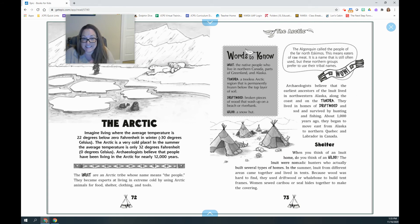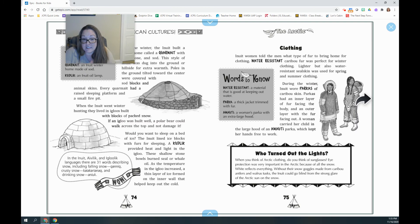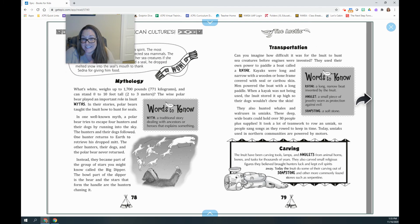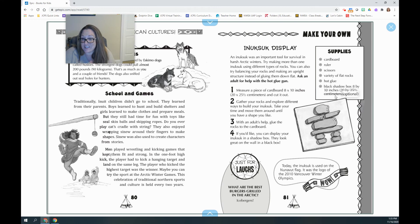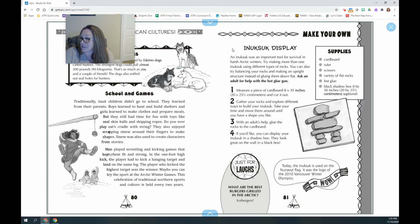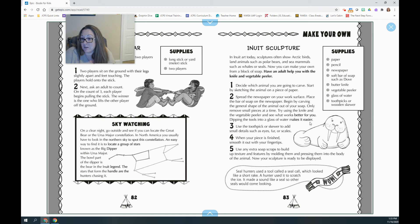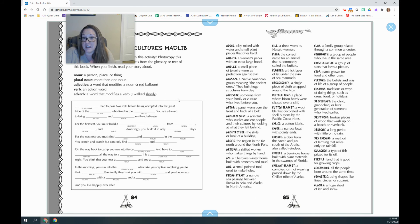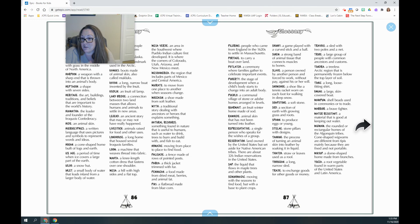And then finally it's the last section: the Arctic. The Arctic tribes are the ones that live where it's very, very cold. This shows what their dwellings looked like. If you read this section, you get to make an Inuit display — I'm not sure if I pronounced that right. There's also a game you can learn and another sculpture. At the end of the book there's all of this good vocabulary.